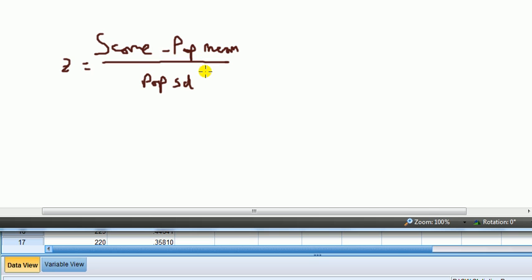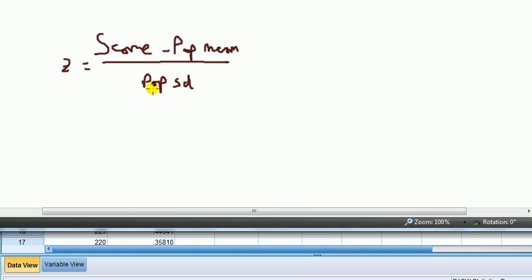However, as I said, it's only a guess because what SPSS does is it uses the sample mean, not the population mean, as if it was the population mean, because it doesn't know what the population mean is, so it uses the sample mean as the best guess. And it doesn't use the population standard deviation, but uses the sample standard deviation, because it doesn't have the value for the population standard deviation.